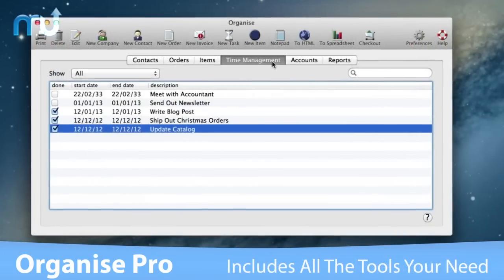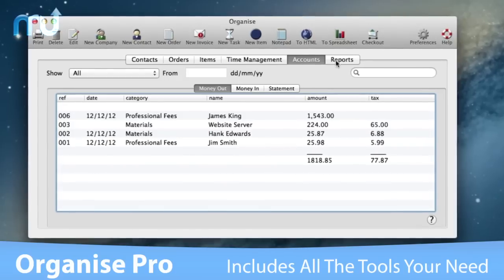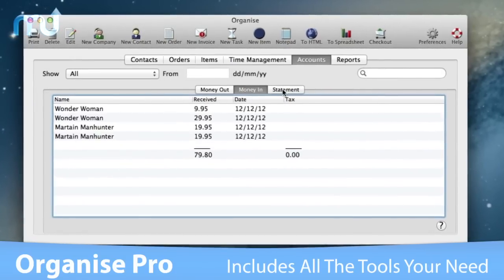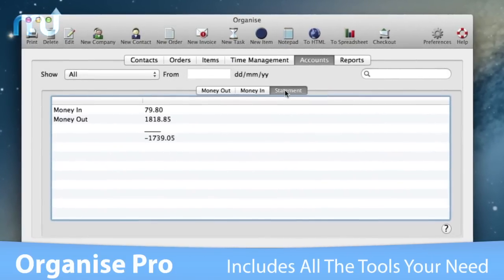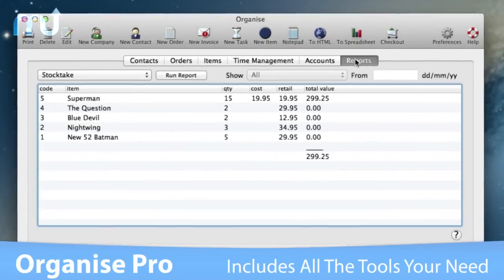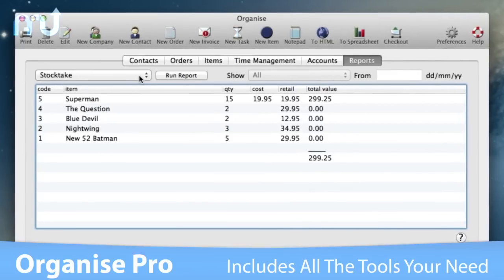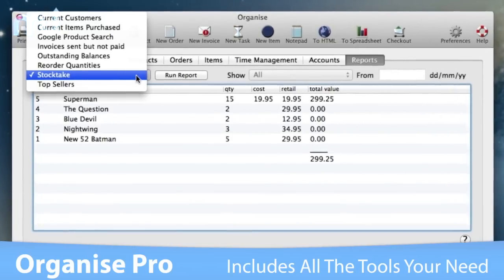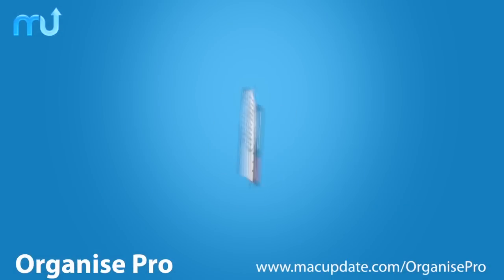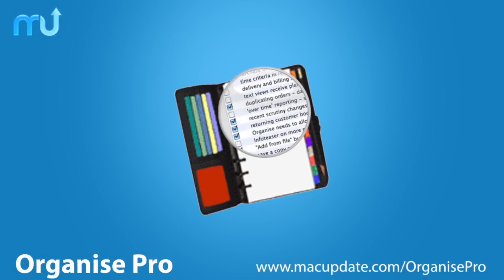Ideal for mail order, retail, and time and materials businesses, OrganizePro includes all the tools you'll need to successfully manage your business on your Mac. Buy and download it today at macupdate.com slash OrganizePro.